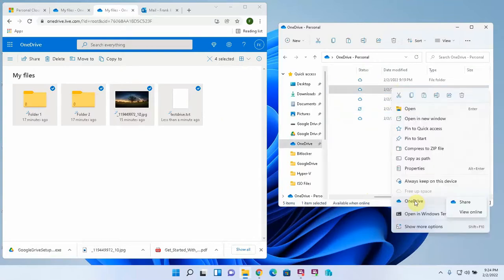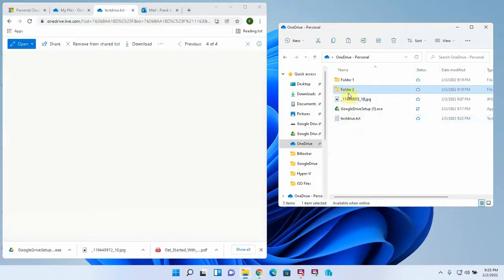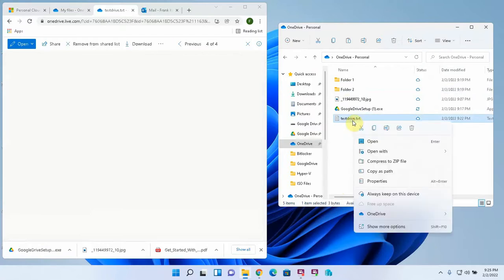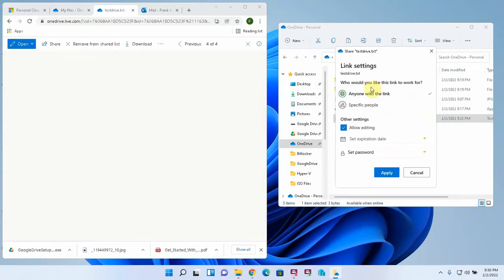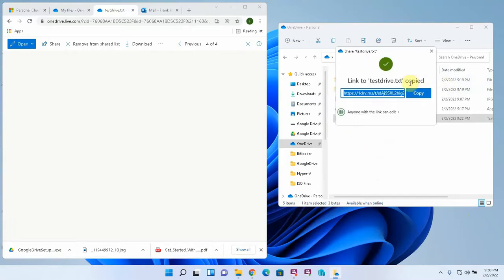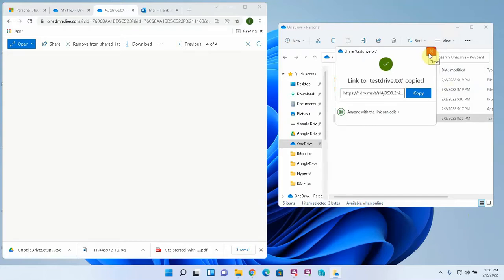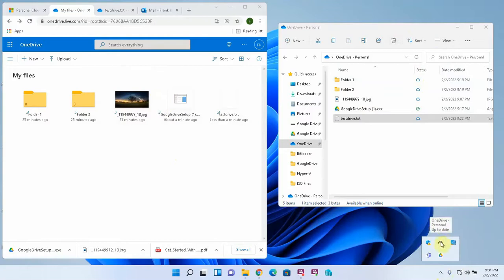And then you can actually share from within your local computer as well. So say, for example, I want to share this new text document. I'm going to share it out from the local computer. TestDrive.txt. Right-click it. When OneDrive is in use, these options become available. So again, I have the option, anyone with the link or specific people. Allow editing. Set expiration and password. Those are premium options. I'm going to say yes and just copy the link. It's creating a link. And then I could share it out that way as well without even having to log into the online version to do sharing. And now we can see that Google Drive setup executable is now back inside OneDrive. That's how the Microsoft OneDrive online storage and application works seamlessly with the locally installed Microsoft OneDrive file synchronization app.